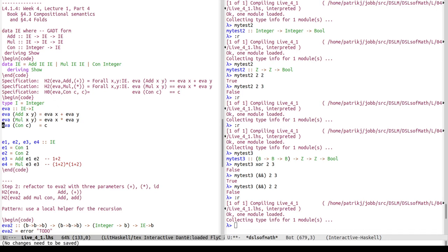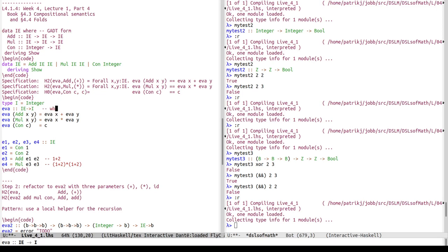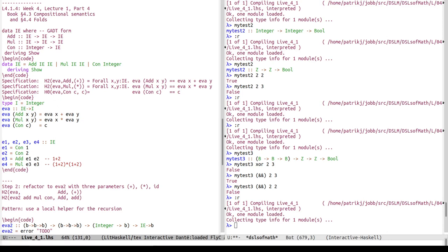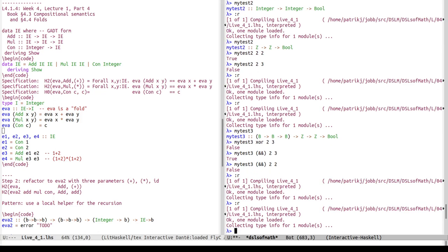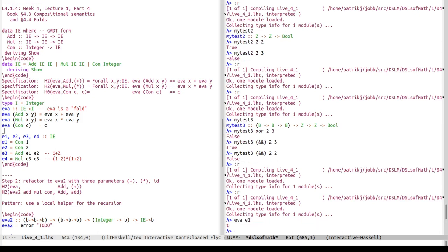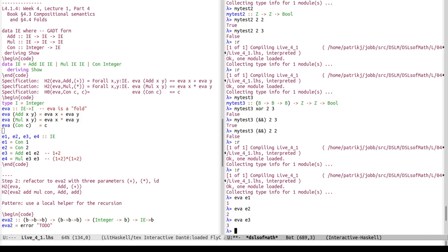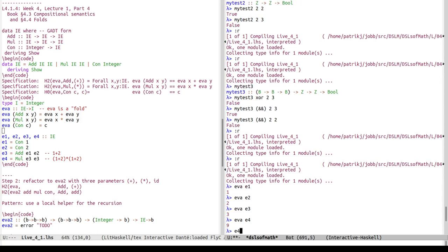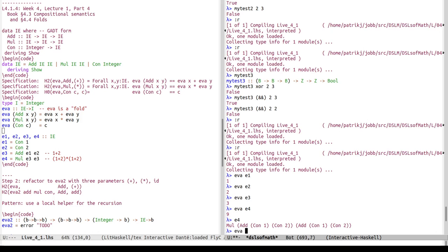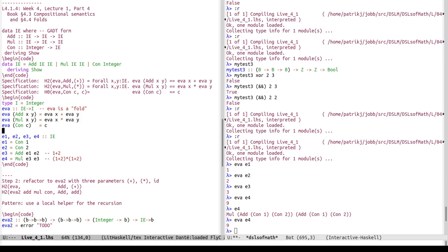We've noticed that when we write a specification in terms of homomorphism predicates, we're basically saying the definition of eva follows the shape I called wishful thinking earlier. Another way of saying it is: eva is a fold. We'll talk more about that later. Let's assure ourselves we have something reasonable: eva of e1 and e2 return constants, eva of e3 adds the first two examples giving three, and eva of e4 is the multiplication — a syntactic expression mapped to a number, a semantic value.